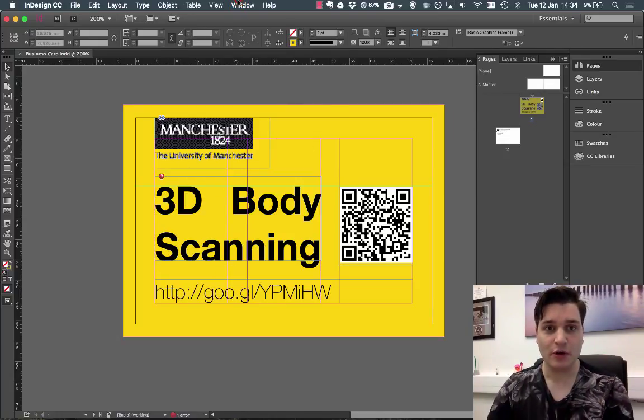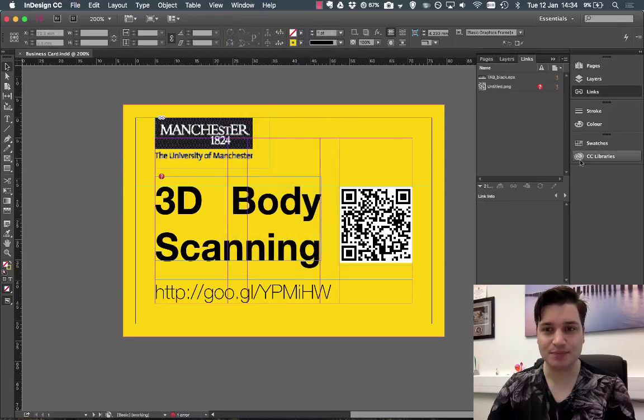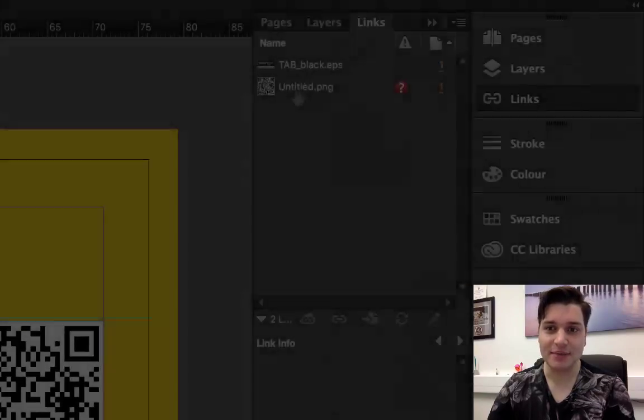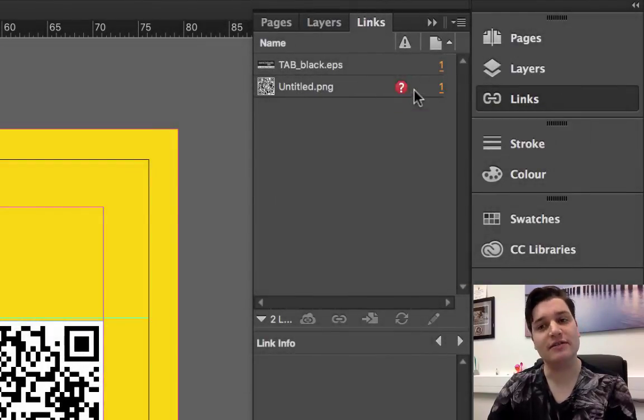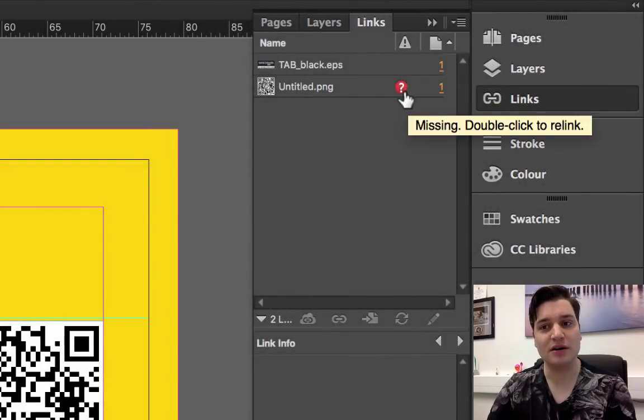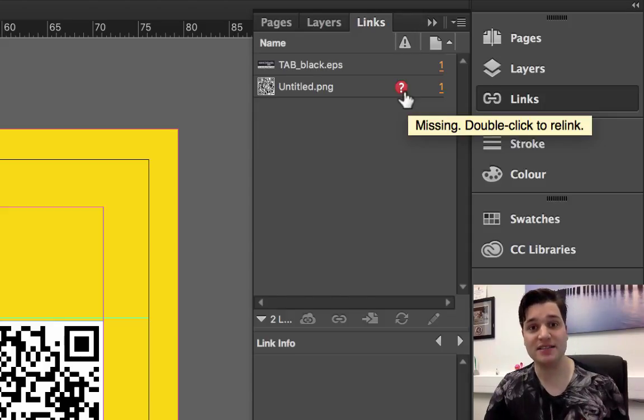So we go to Windows and we go to Links. We see here that next to untitled there is a question mark. This tells us that there is something missing.